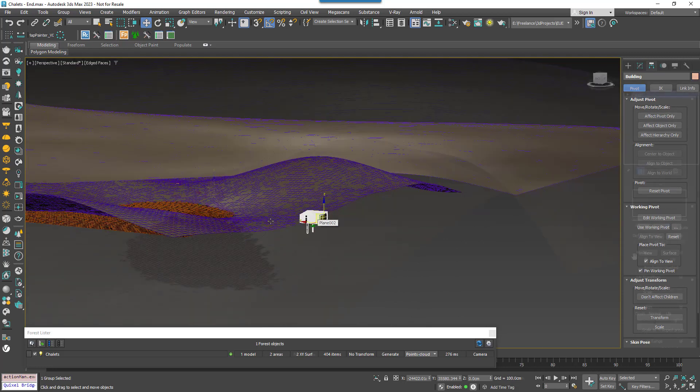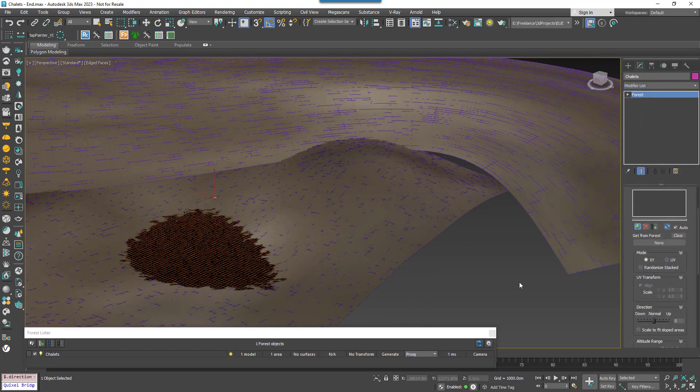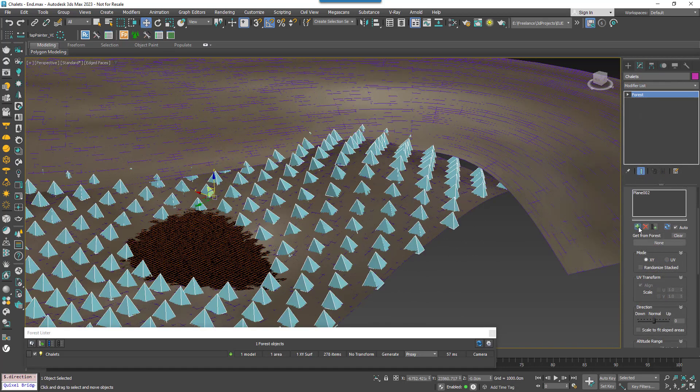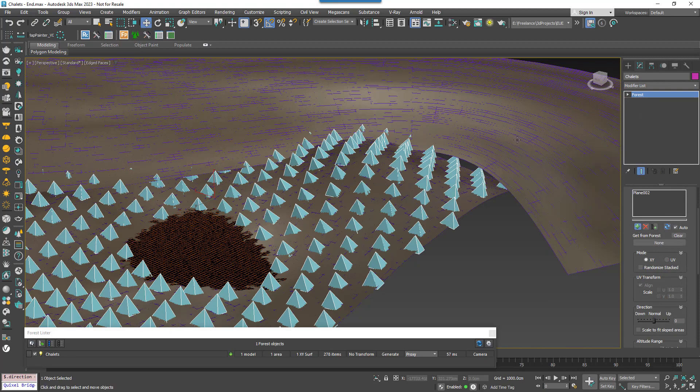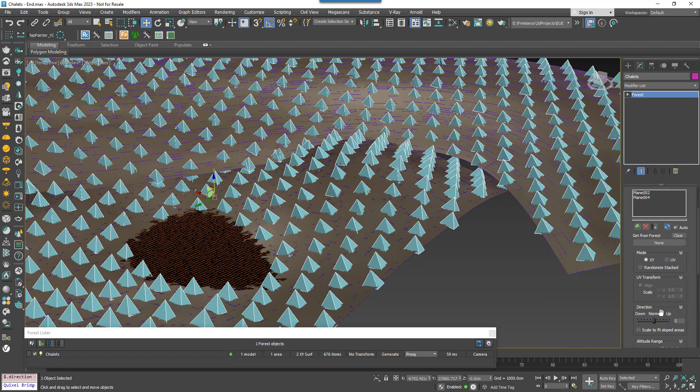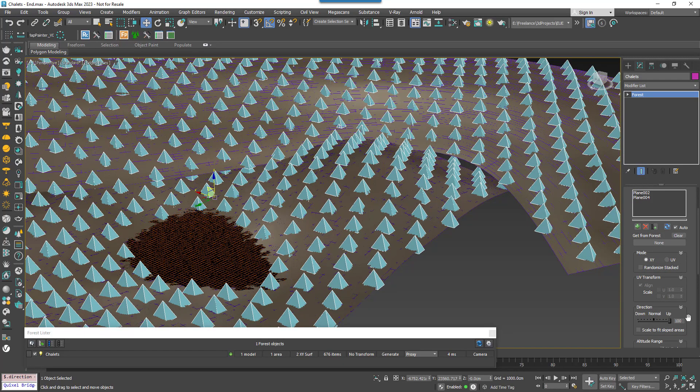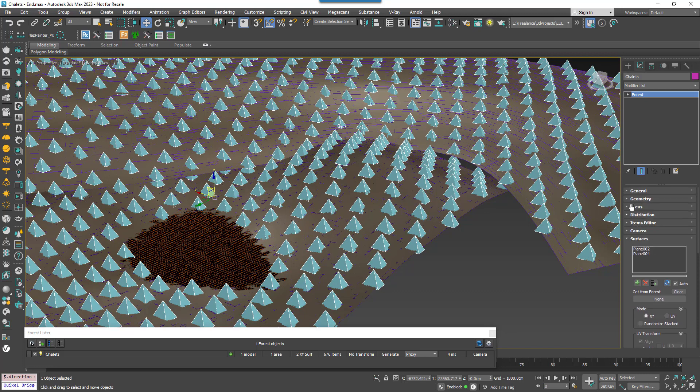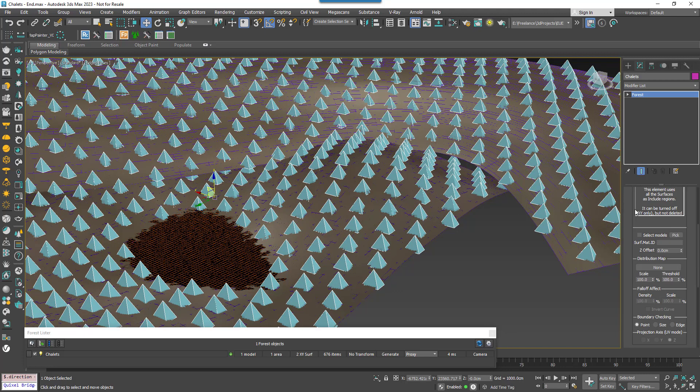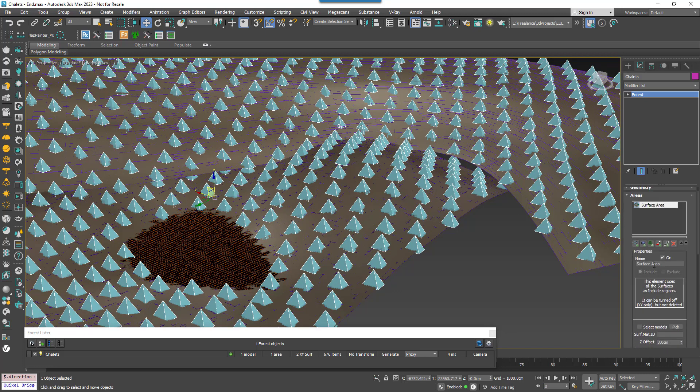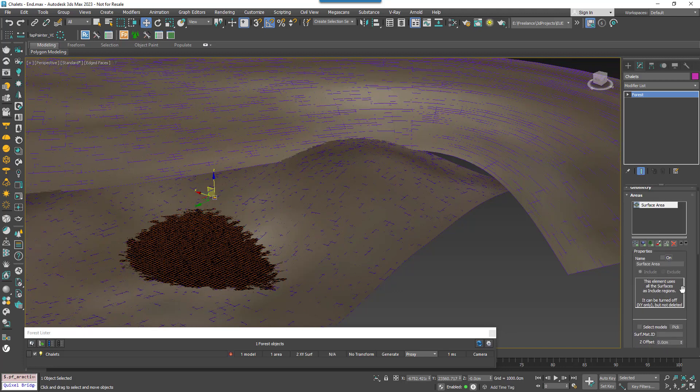I'll assign a couple of surfaces and then set the direction slider to up. I'm going to go to the areas rollout and disable the surface option. This is so that we can paint the buildings just where we want them.